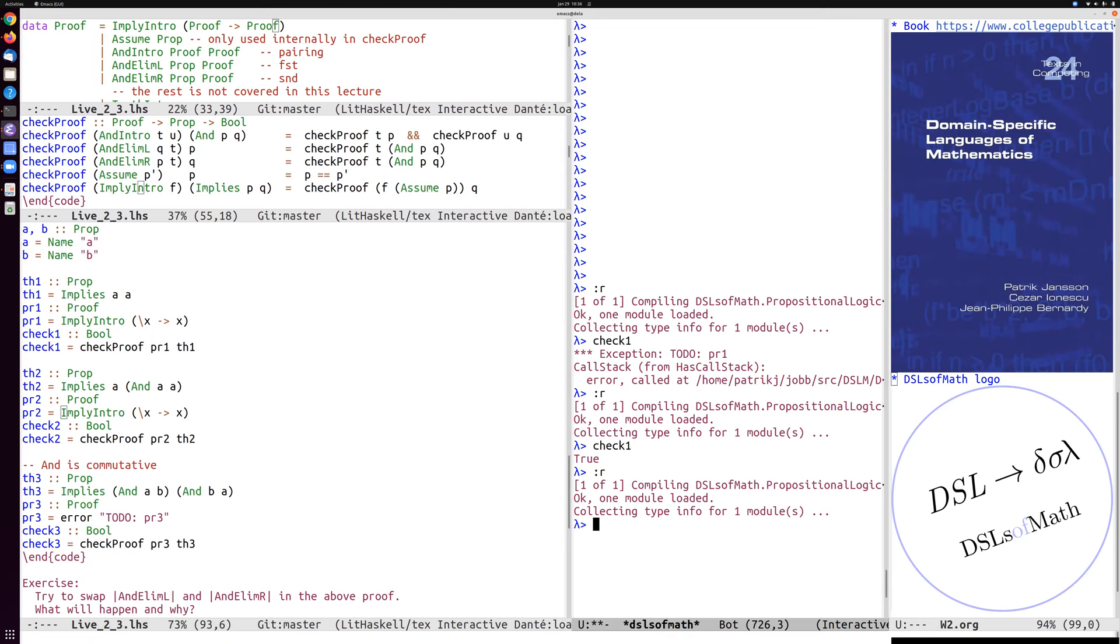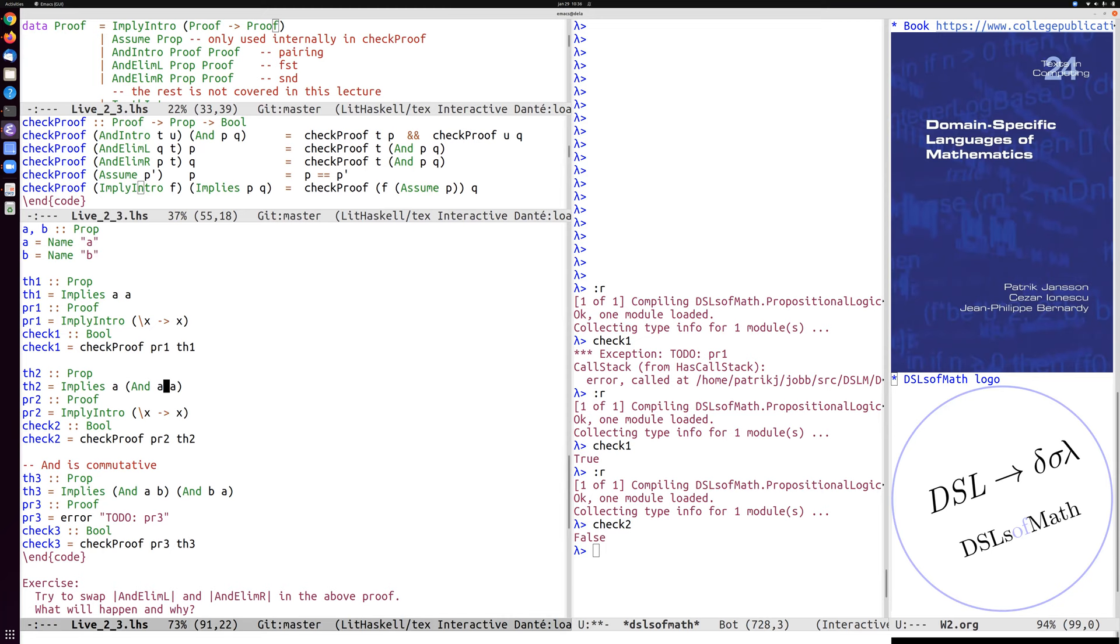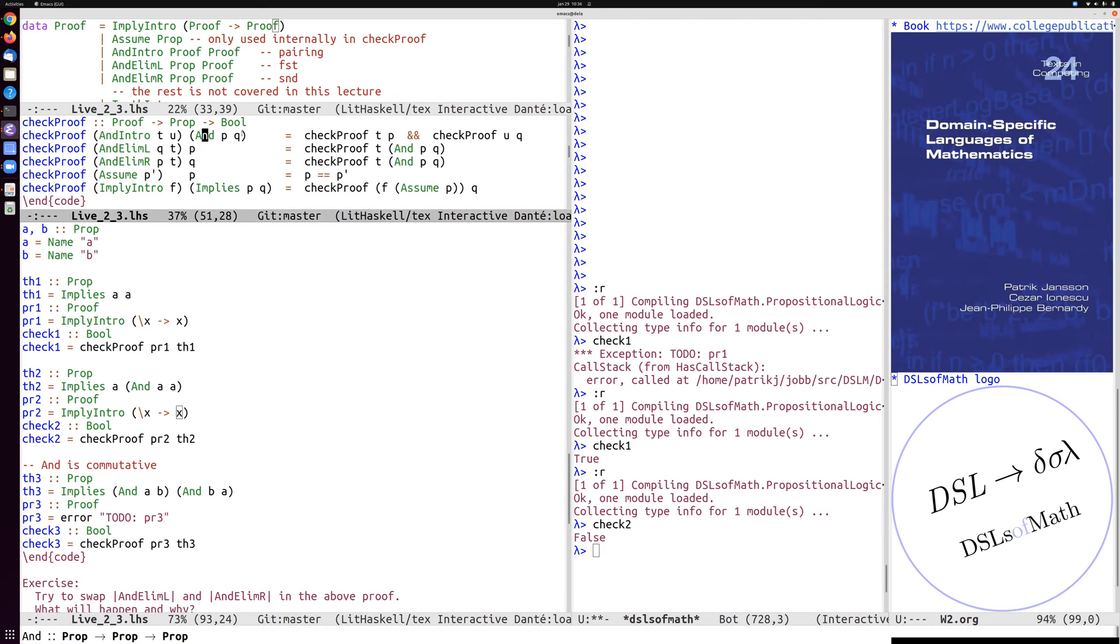But if we check, if you call the check proof, it will notice when it gets further in that this x over here is actually not an evidence of an and A A. Well, how do we provide evidence for the and case? Well, you can see here, if we want to prove and pq, well, including p and q being a, then we have to use and intro.